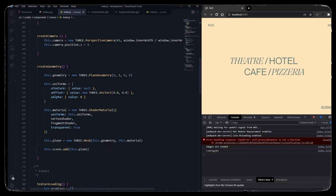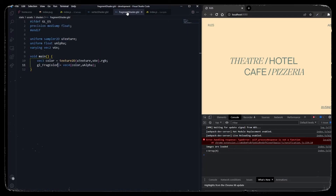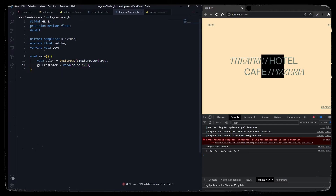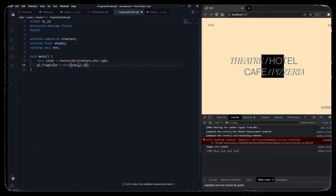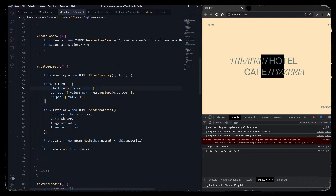We won't see any texture on the plane yet because we haven't passed anything, but let's test it. When we change u_alpha to 1.0 it turns the color black because we don't have any texture yet. But if we pass vUv and set the other parameter to 0.0, we get a gradient that corresponds to the UV of our current plane.